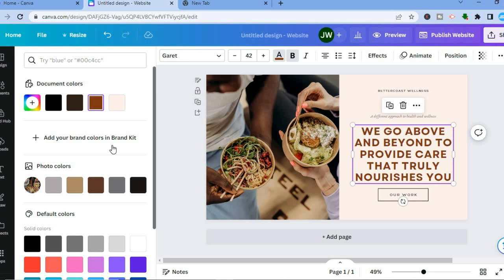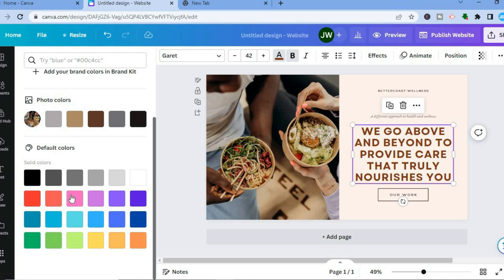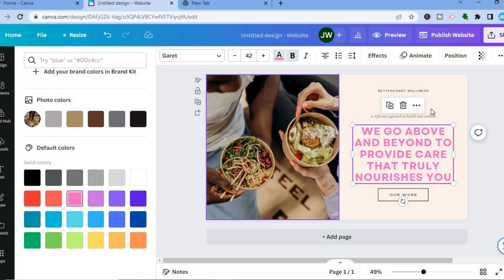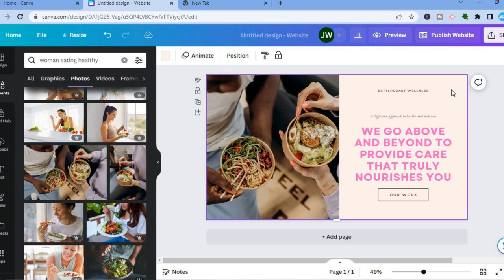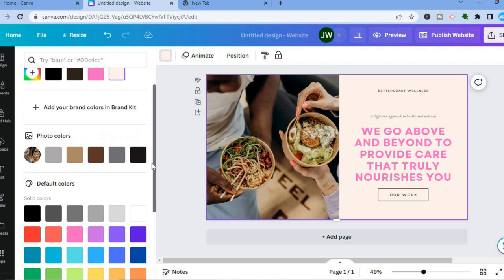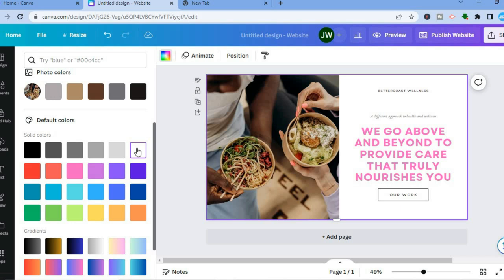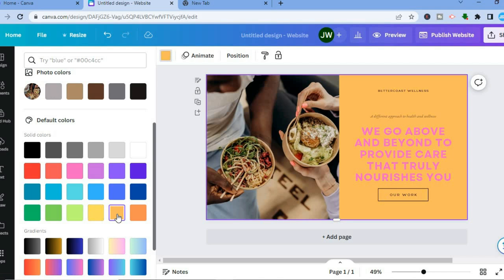You can also change the color of the font by tapping on the color box. For example, if you wanted to change the color to pink, you could do that. If you'd like to change the background color, tap on the canvas, then tap on the color box in the top left hand corner. You can change it to white or yellow — I prefer white.